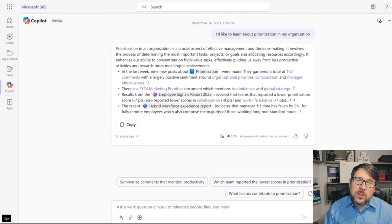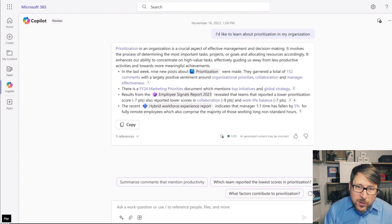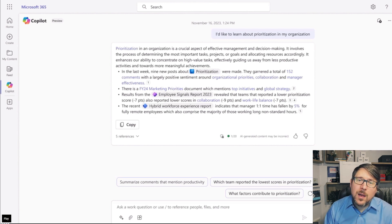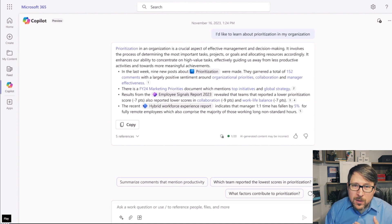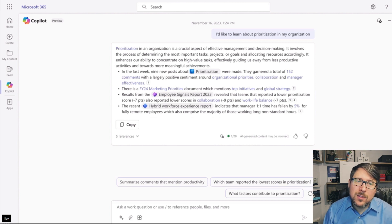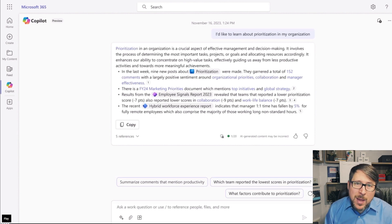It also gives me some interesting insights. We have a marketing priorities document with some top initiatives, so that's a SharePoint data signal being mapped right against a Glint one. I have access in Glint to see things like our employee scoring, to understand that prioritization was a piece of feedback that is negative — meaning that we need to do better on prioritization — and that it had an impact on collaboration and work-life balance.